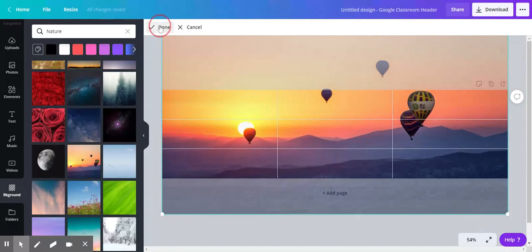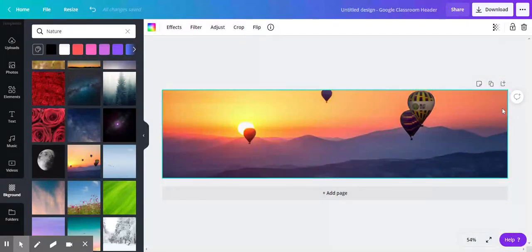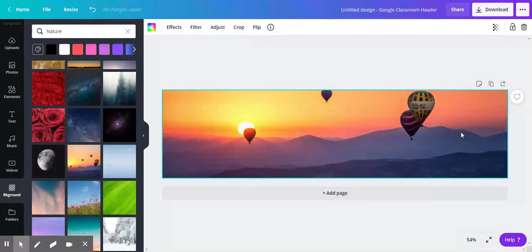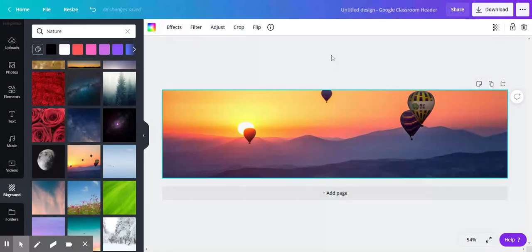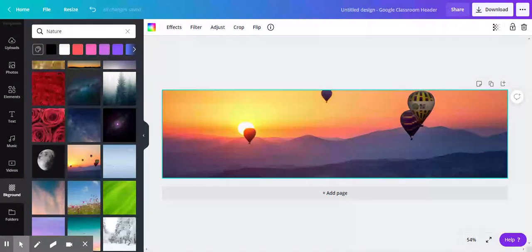Let me go back to done. So here we are—beautiful hot air balloon. My uncle has one, although I'm too chicken to go up in it because I'm afraid of heights. And I like that background. Now I want to use it for my Google site. I don't want to add anything more; I just want to use that image.